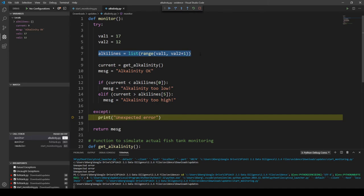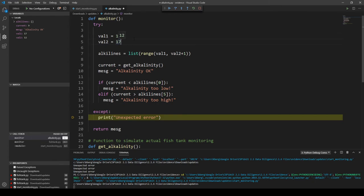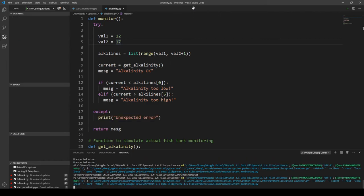To fix this problem, notice that value_1 is 17 and value_2 is 12 — these should be flipped, since range should count up from 12 to 17. The simplest fix is to switch the values: change value_1 to 12 and value_2 to 17 so they are now in the correct order. Make sure you save that, then click Restart to restart the debugging.